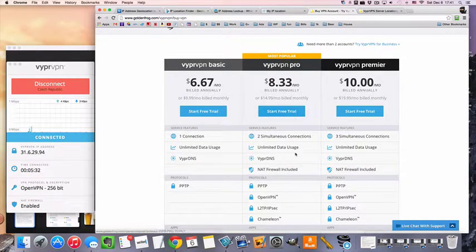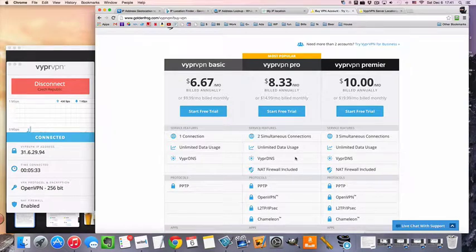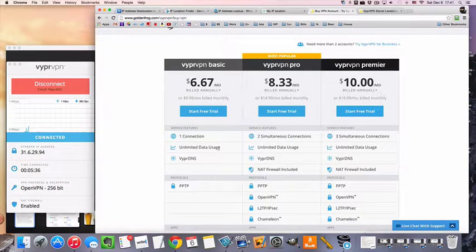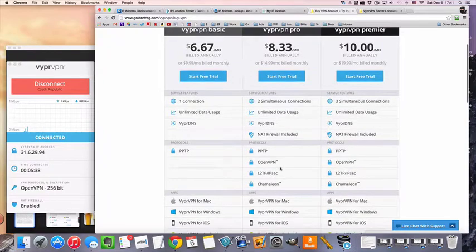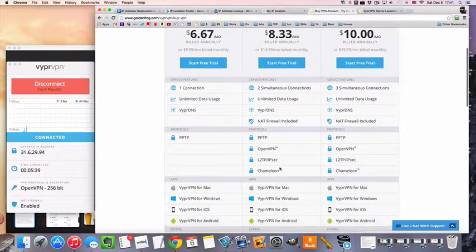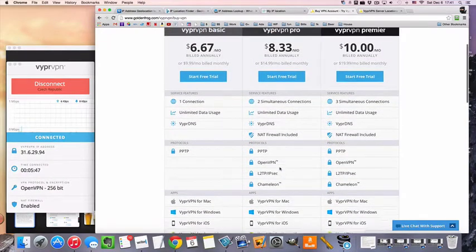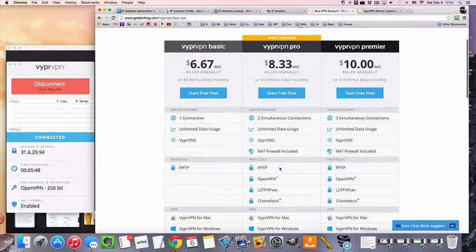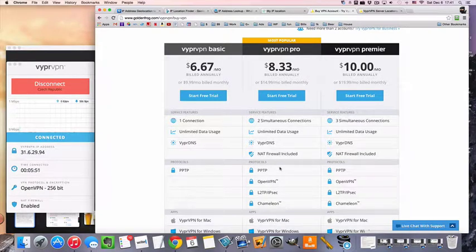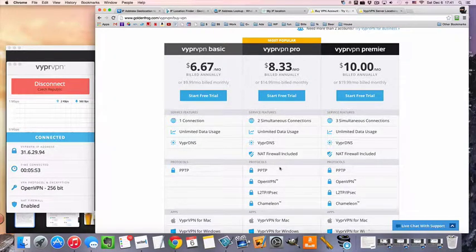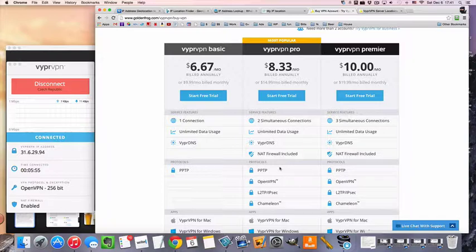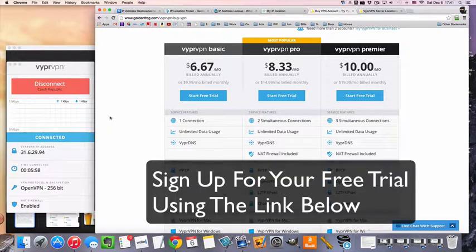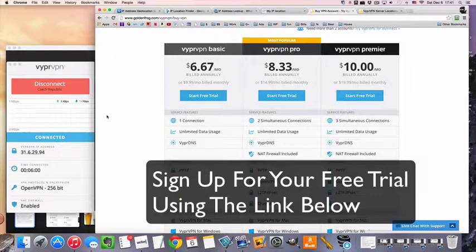Anyway, those are the two main ones that people are going to choose. And both of them, in fact all of them, come with a three-day free trial. So what I recommend is if you want to connect to a specific website and you want to see if it works, you can get the free trial, fire up VyprVPN, connect to your Czech VPN server, and see if it works. And if it doesn't work, then you can contact their support.